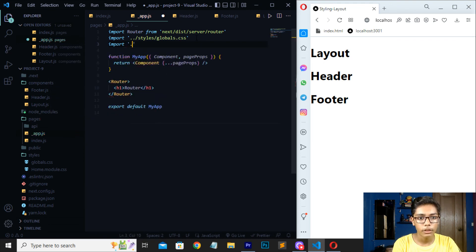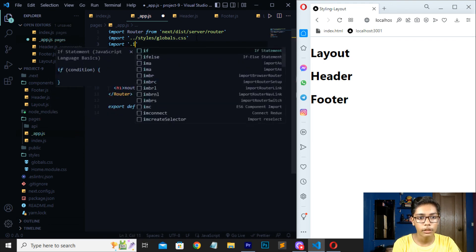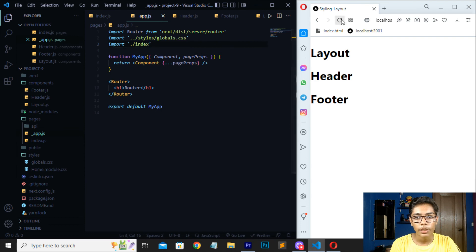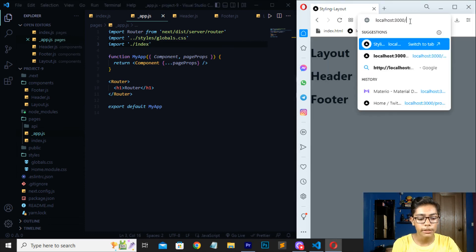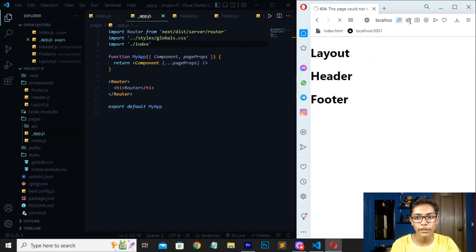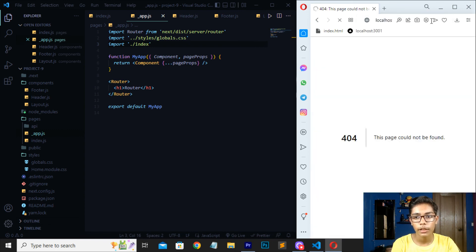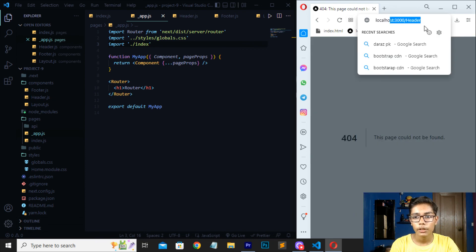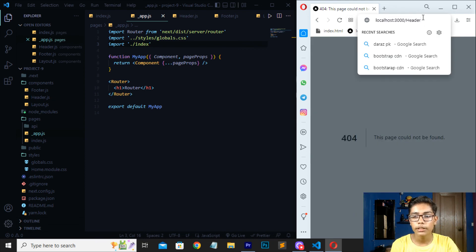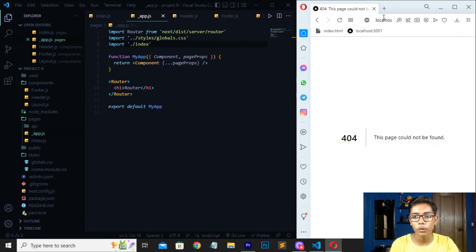You can write dot-slash and then index.js, save, and reload. If you write slash index it will show the index page. I hope you understand how to use a router tag in Next.js.